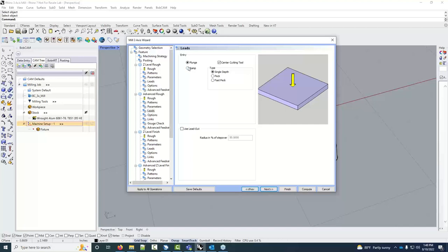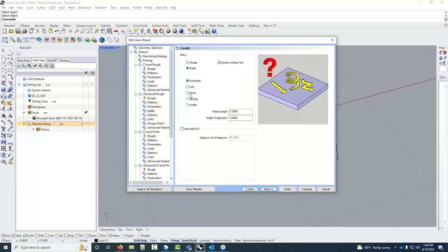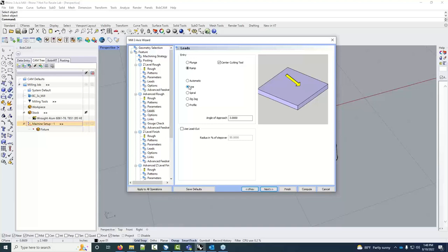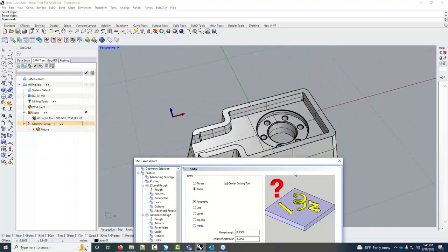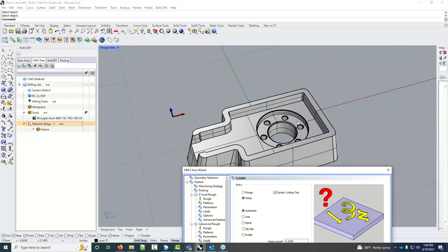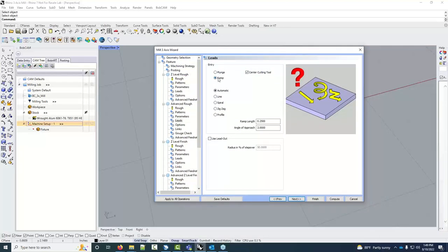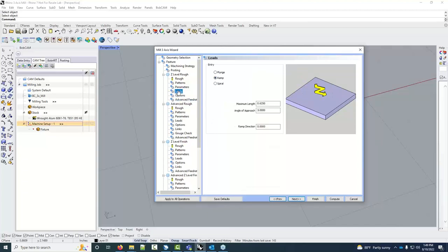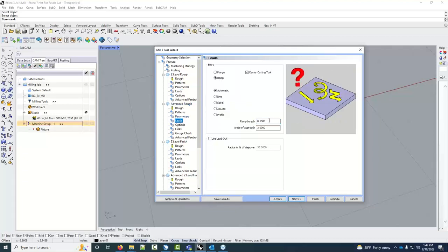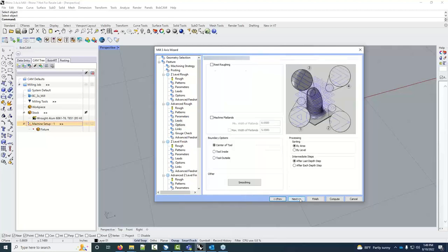For leads on the Advanced Rough, the ramp option now has more choices: spiral, zigzag, profile (offset inward from the overall part shape), line, or Automatic. I like using Automatic because it chooses the best ramp type for each area — it might use zigzag in one pocket and spiral in another. Ramp length is five eighths inch, same as before. Hit Next.